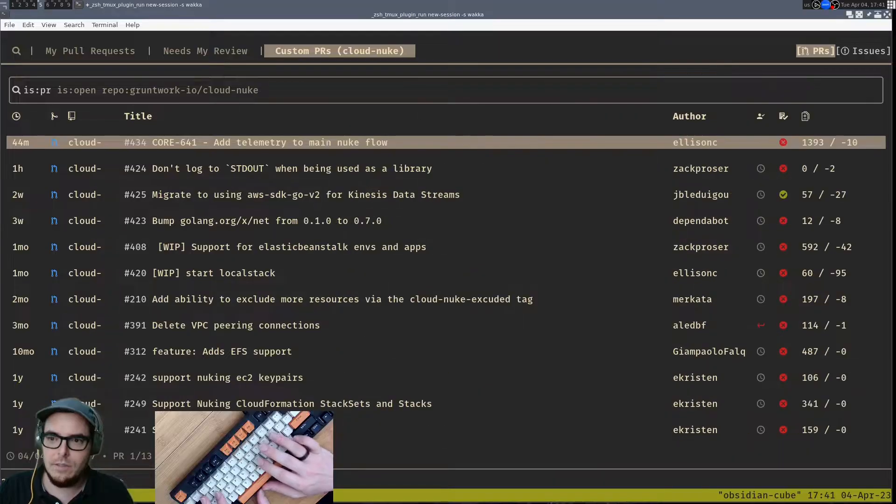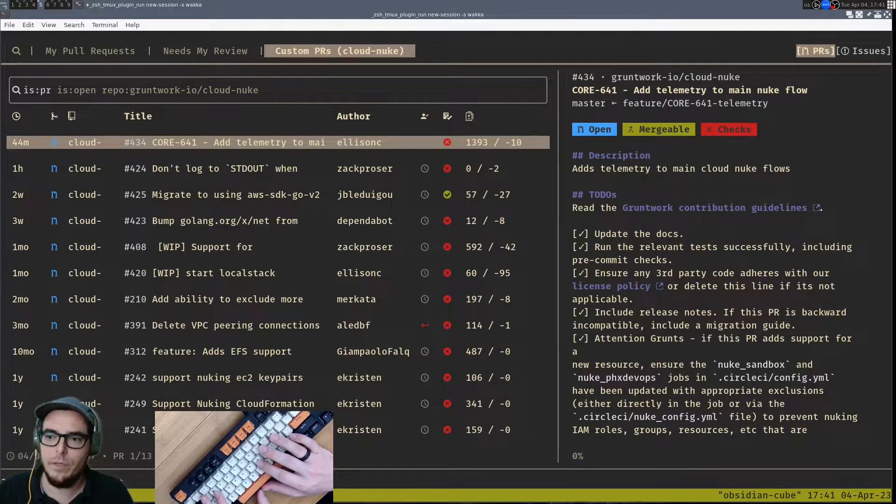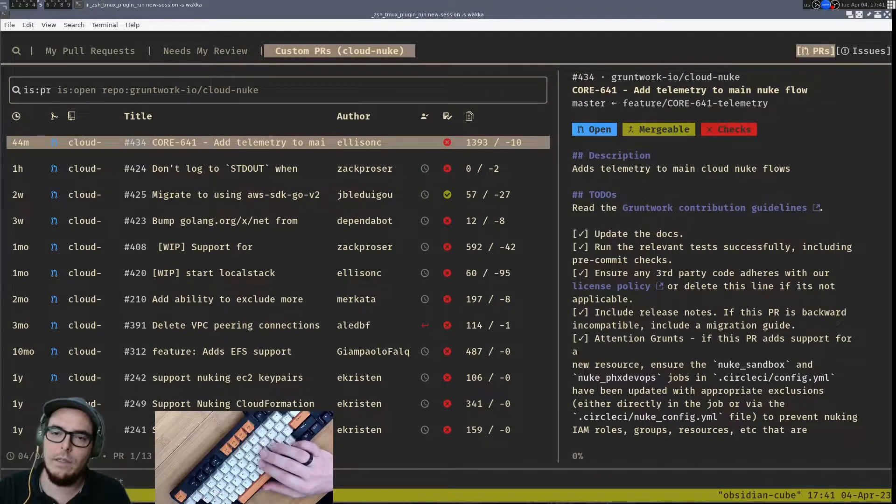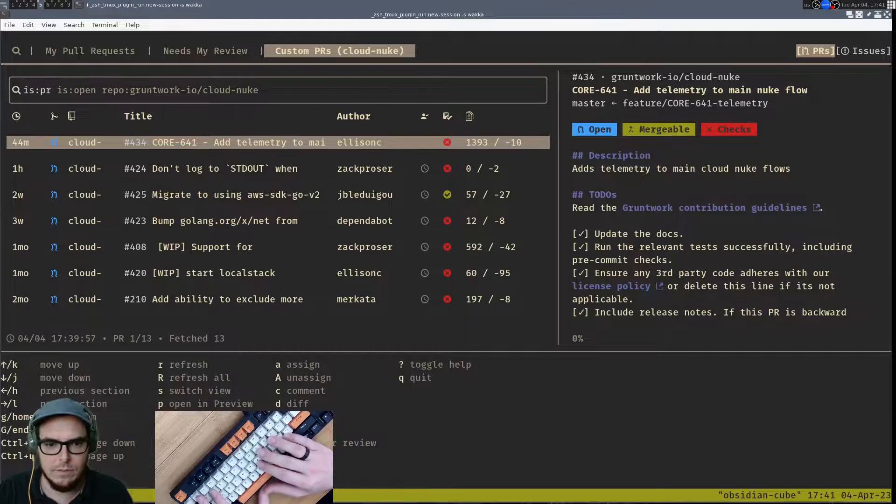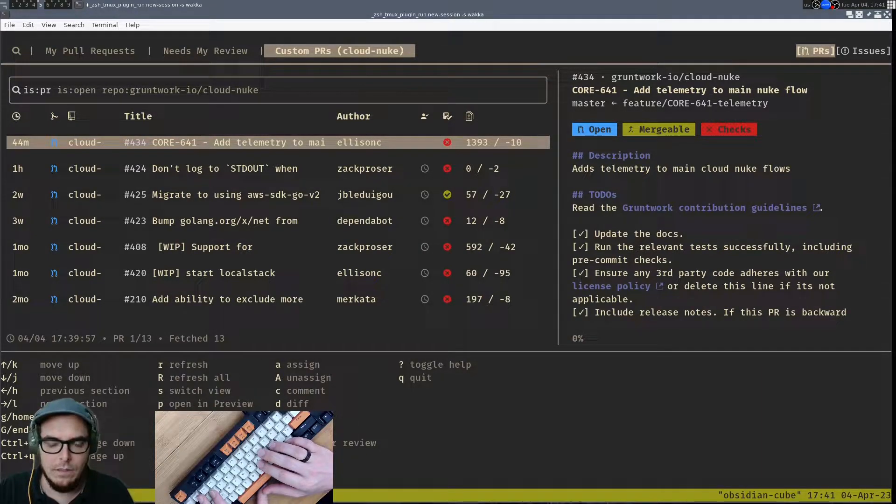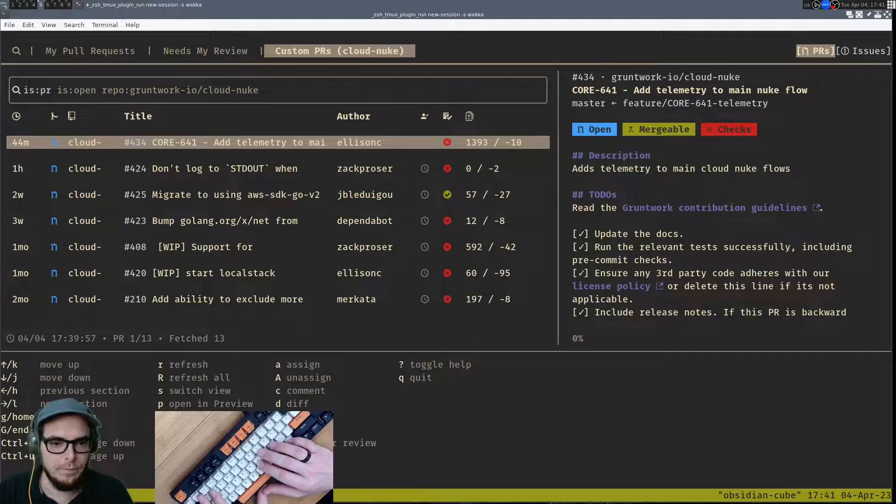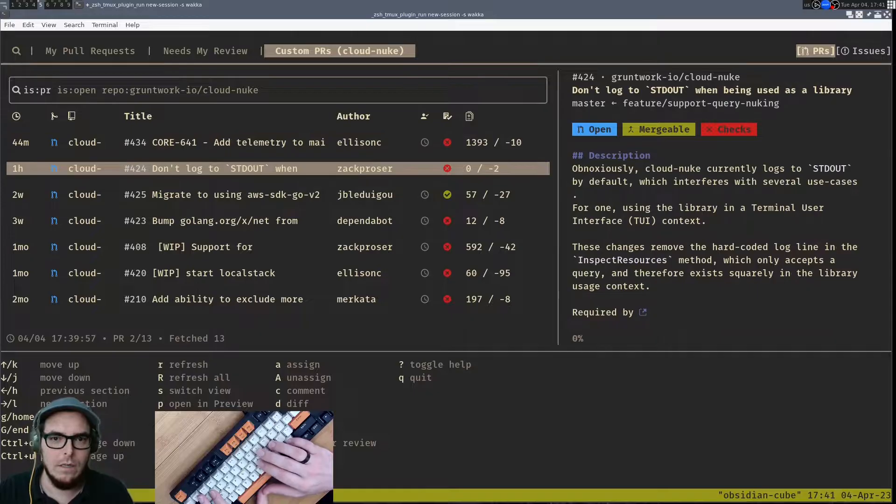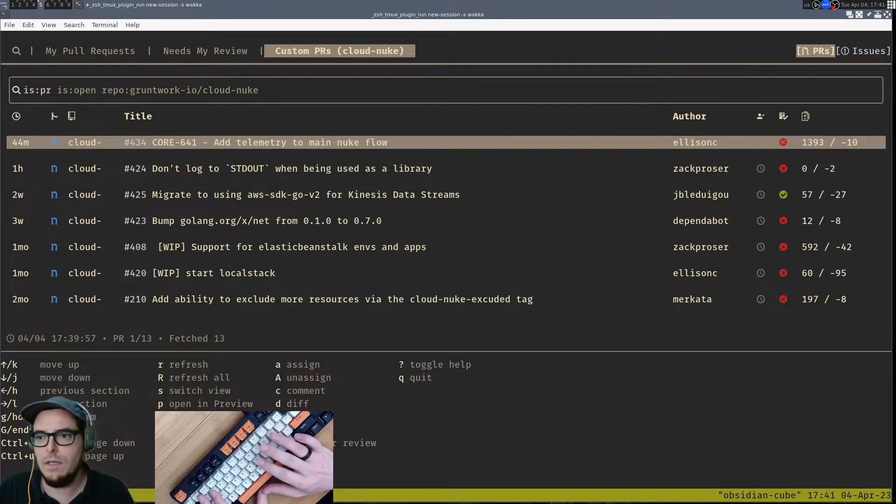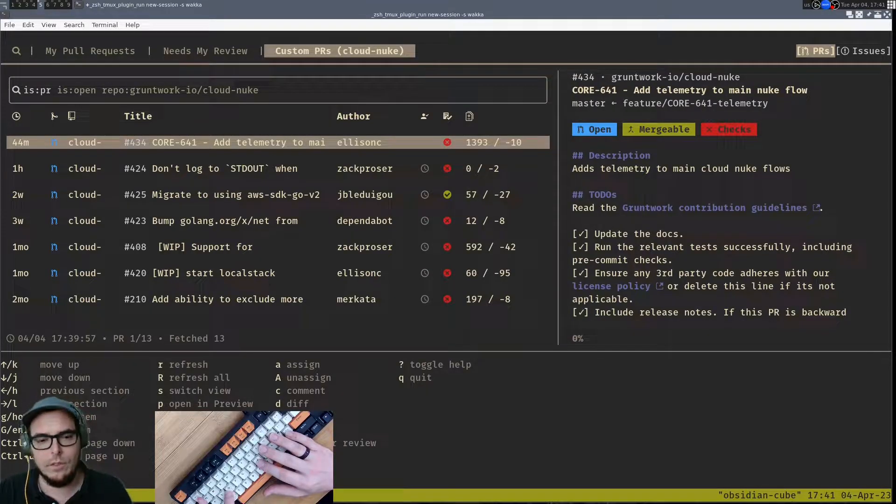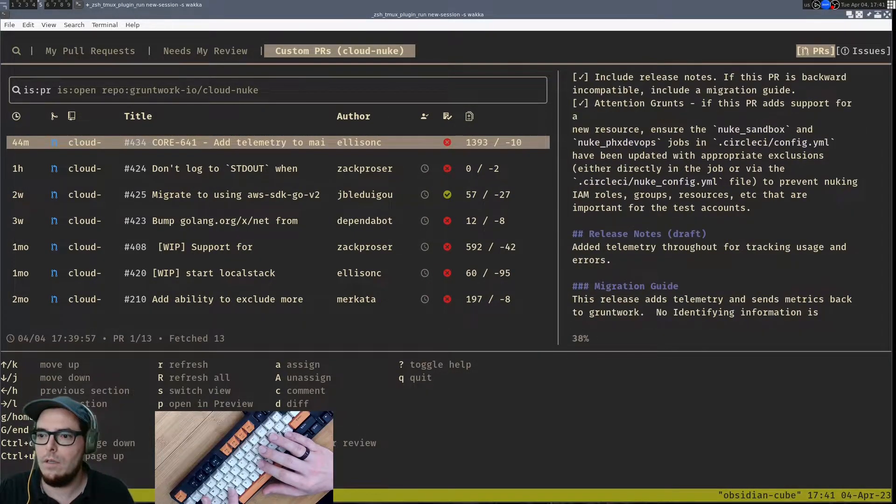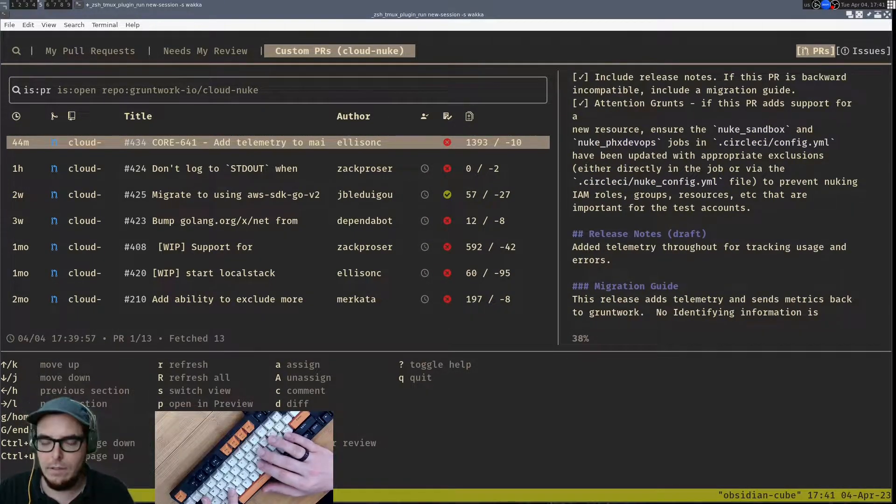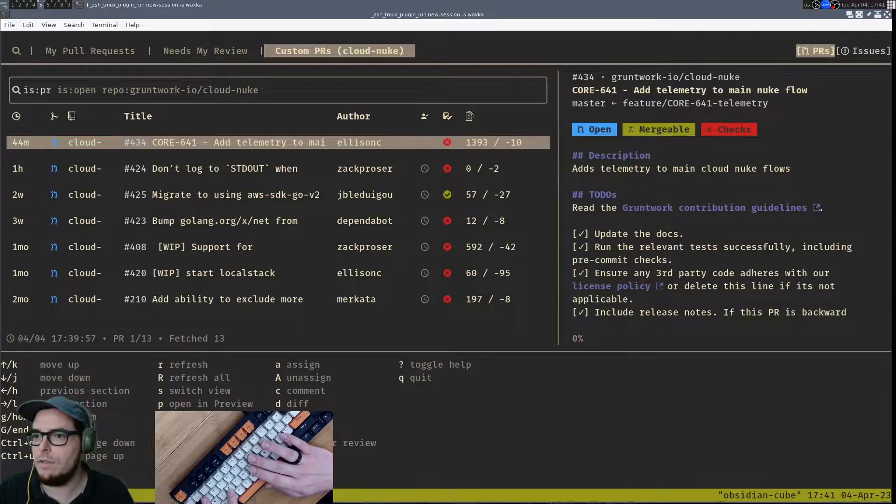So as you can see over here there's this handy little preview pane and let's remind myself what the different commands are. So you can toggle the preview page open and closed and then you can also go down like this and then you can page up within it like this.